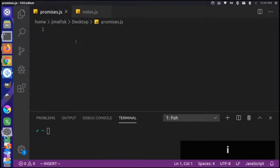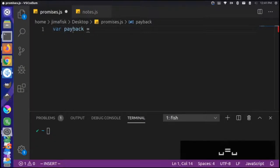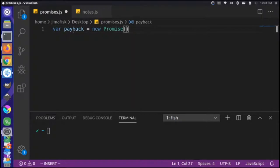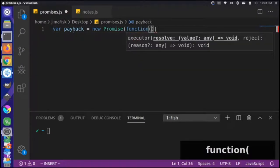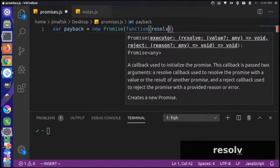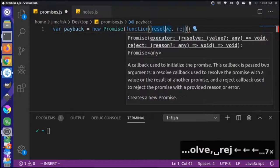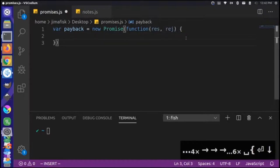Let's start by creating a new variable called `payback`. This represents the promise to pay me back my money. We can use the `new` keyword and create a new Promise. That promise will take a function that has two parameters: resolve and reject. It's a typical naming convention to call these resolve and reject, but you could name these whatever you want — for instance, `res` and `rej` for short.